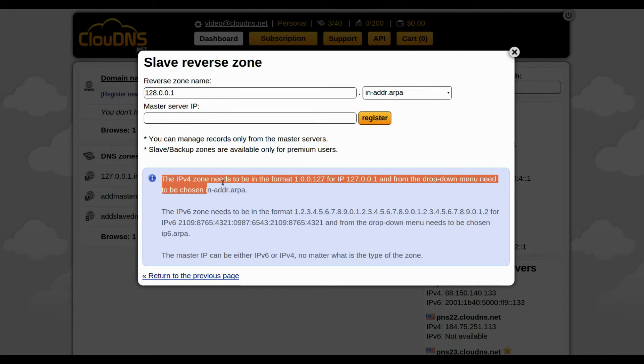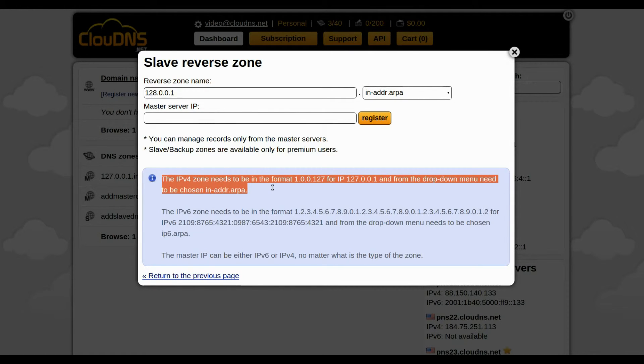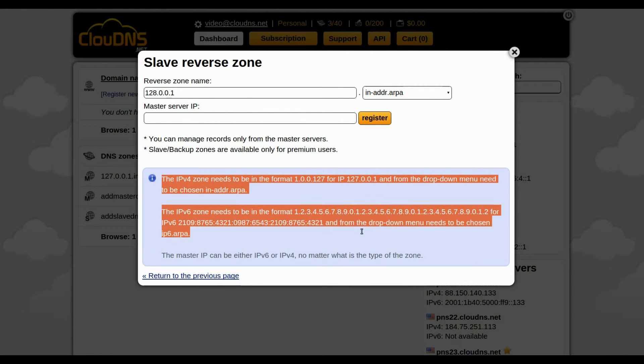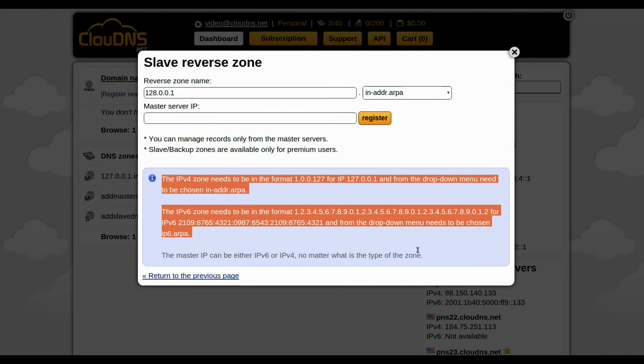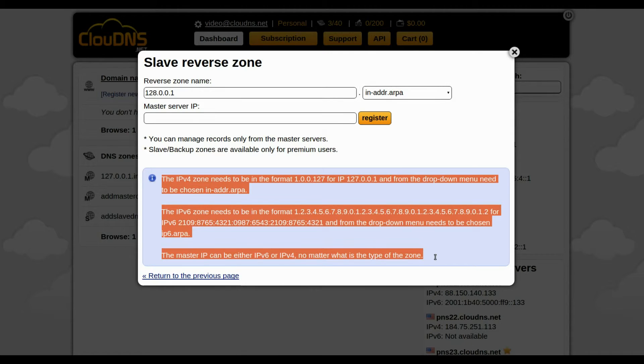For the name of the Slave Reverse Zone, follow the tips in the blue box. There are differences if you are using IPv4 or IPv6.